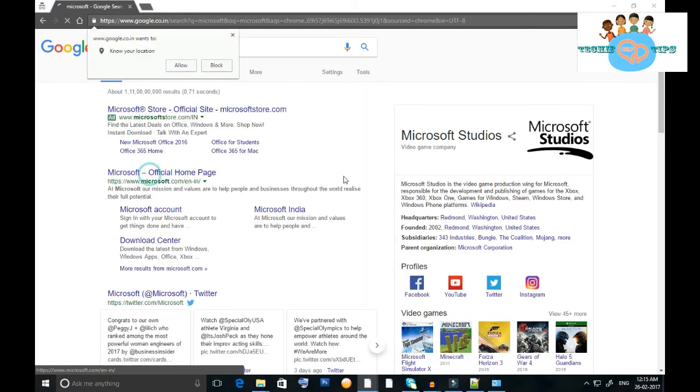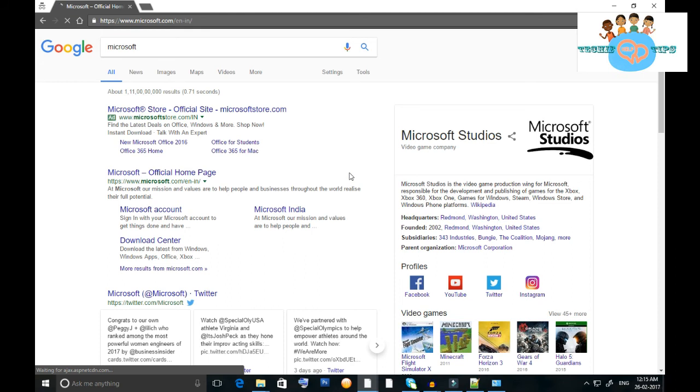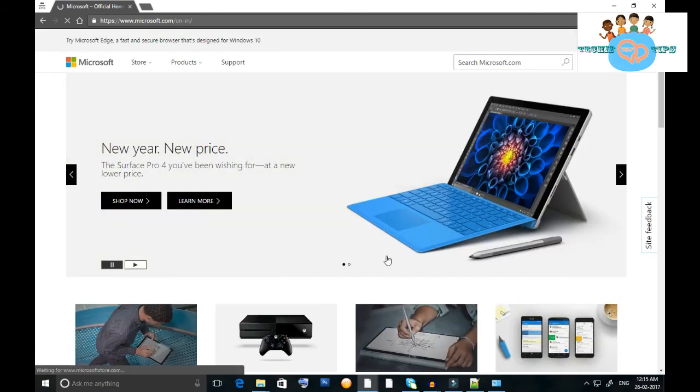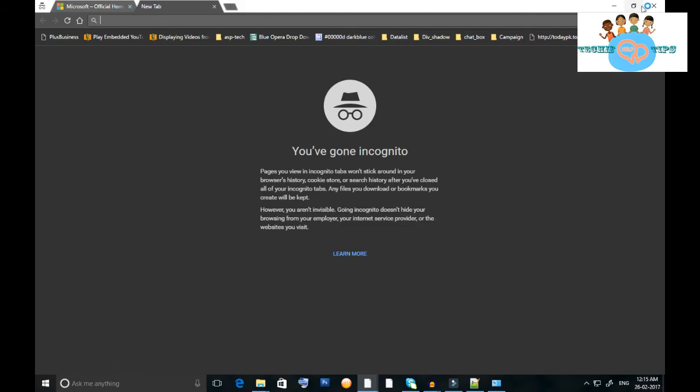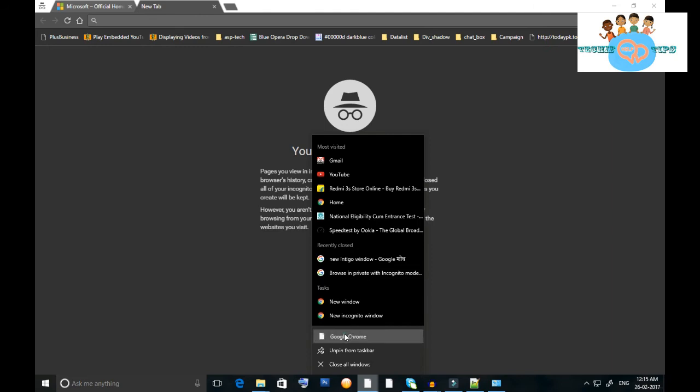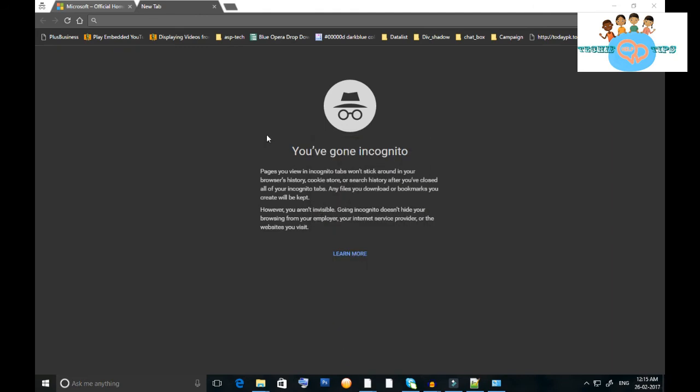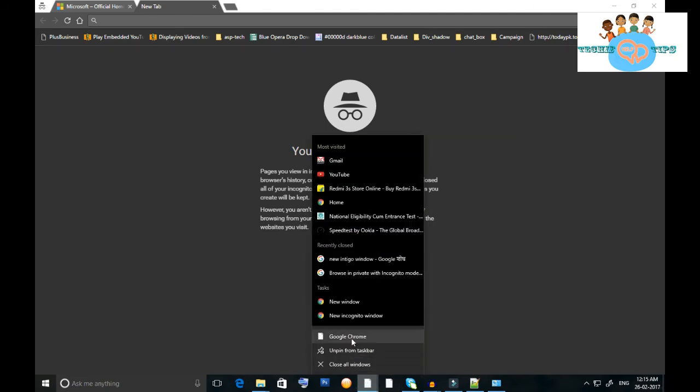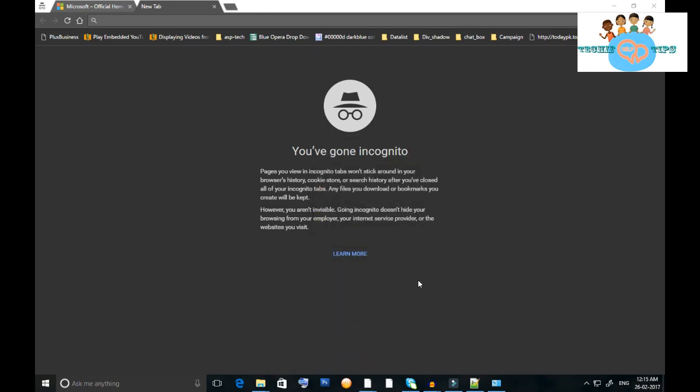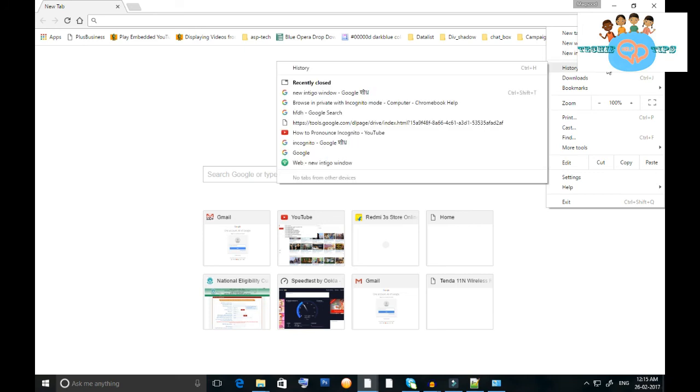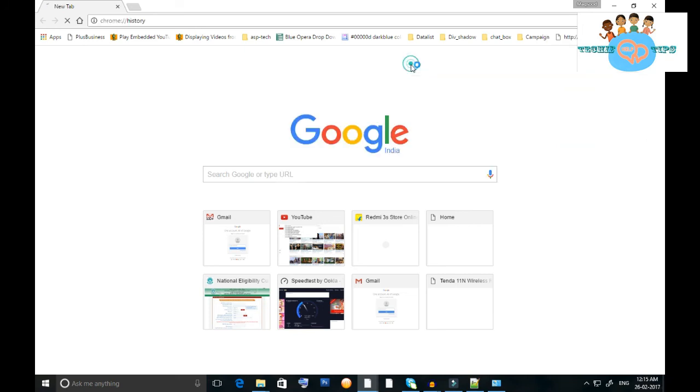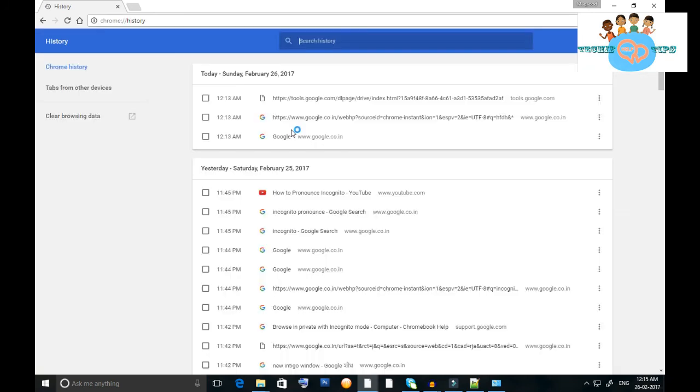This is the Microsoft official page which I'm opening on the screen. Now I'm going to history. This is my Google, and this is history. Click on history, which is showing the history time is 12:13.